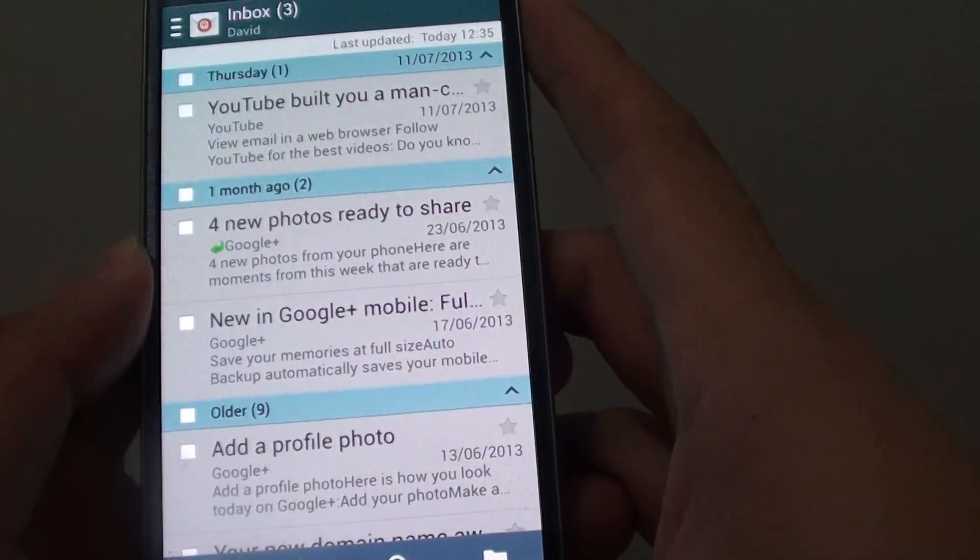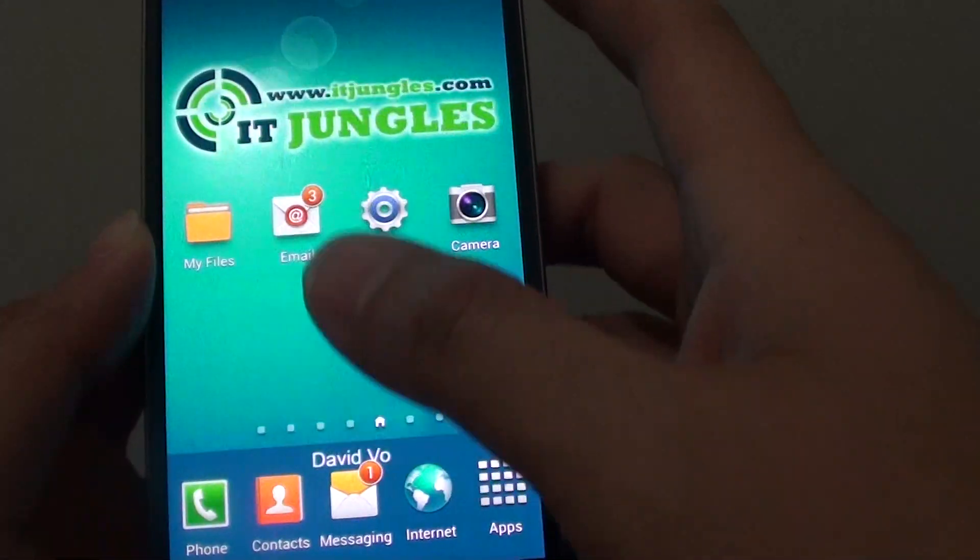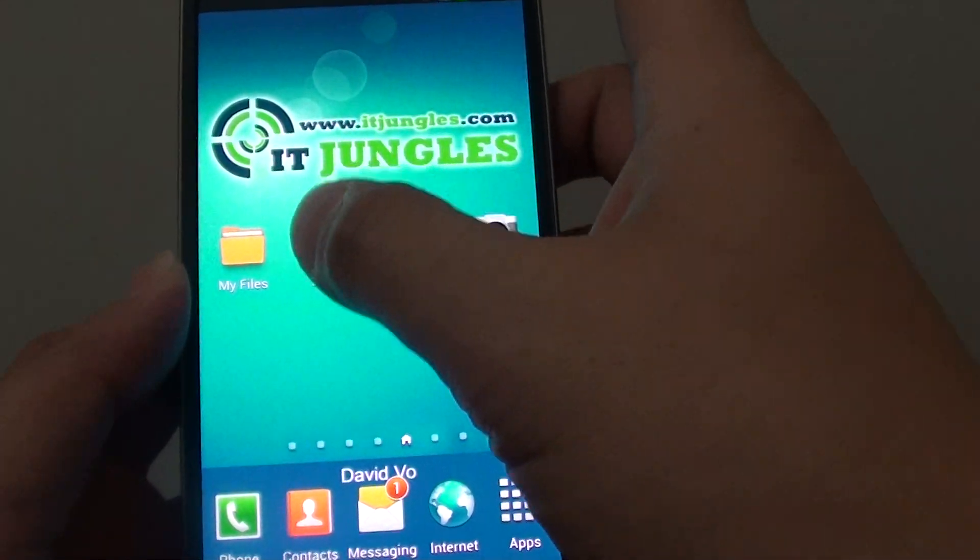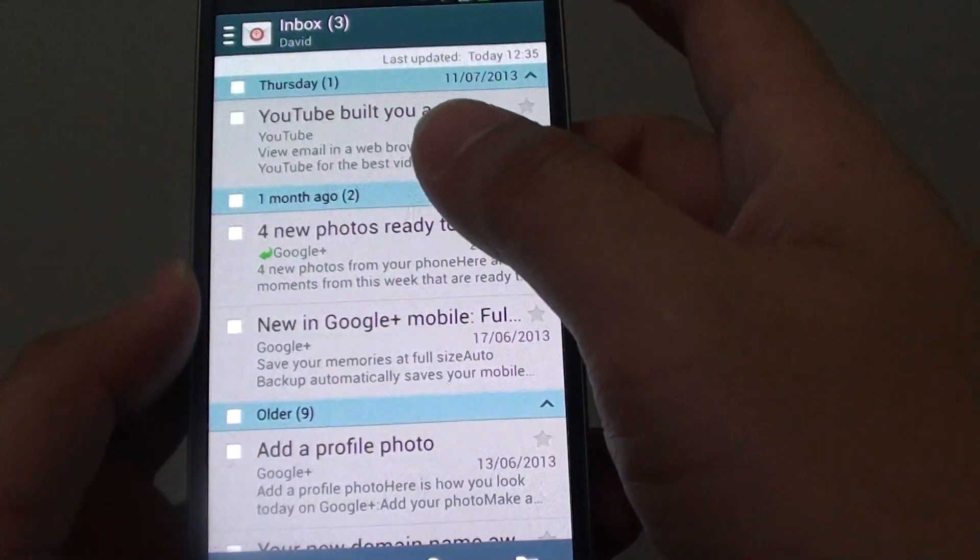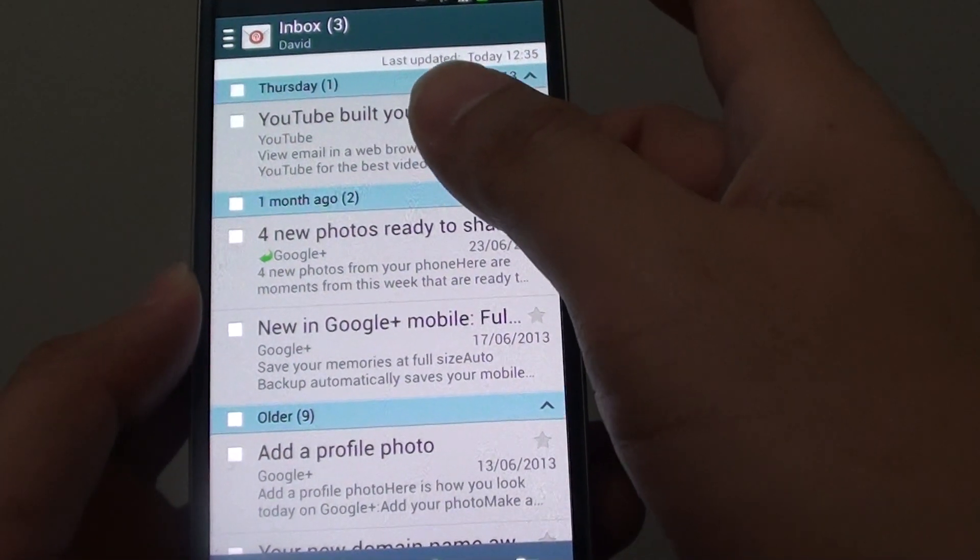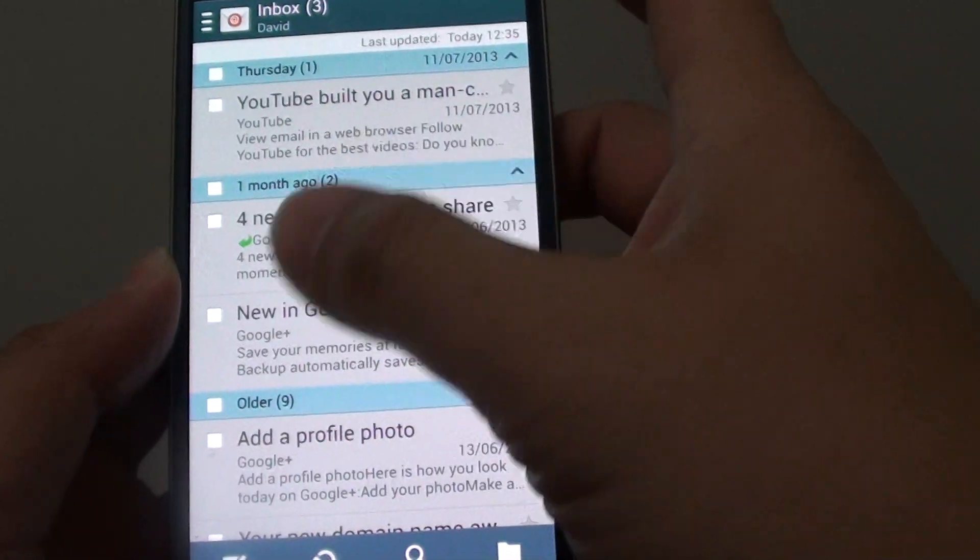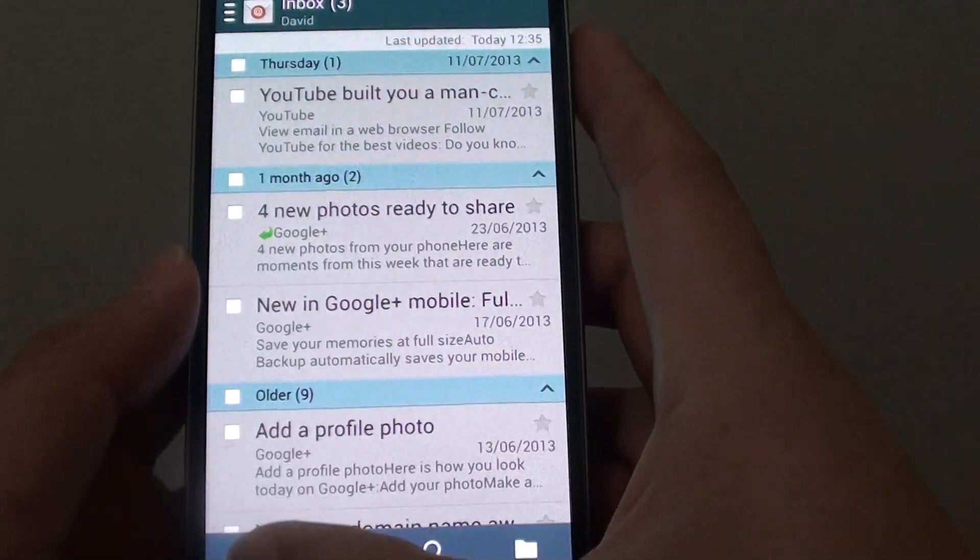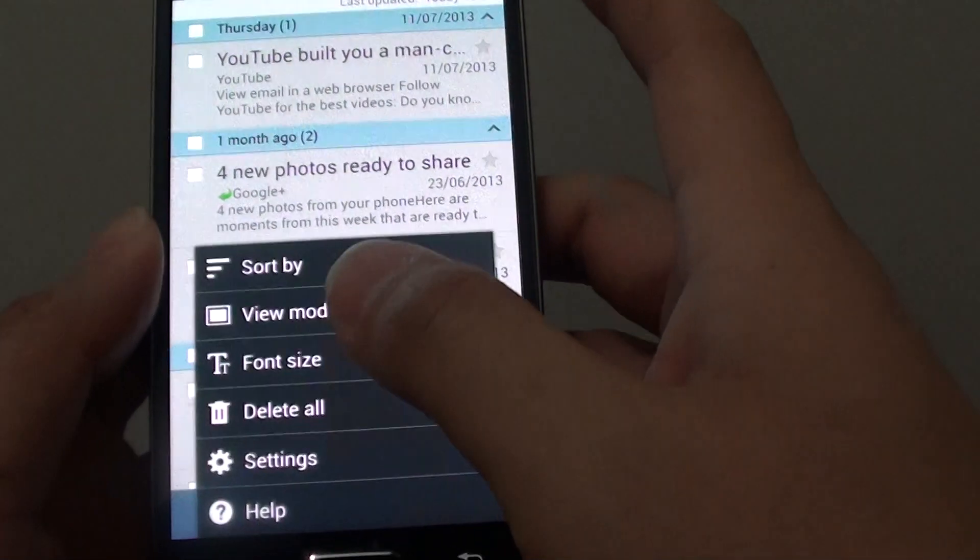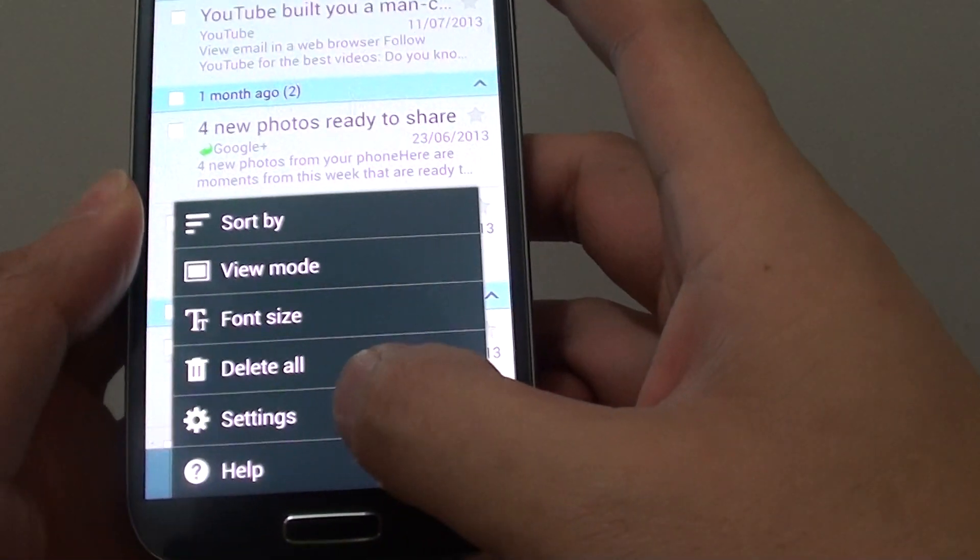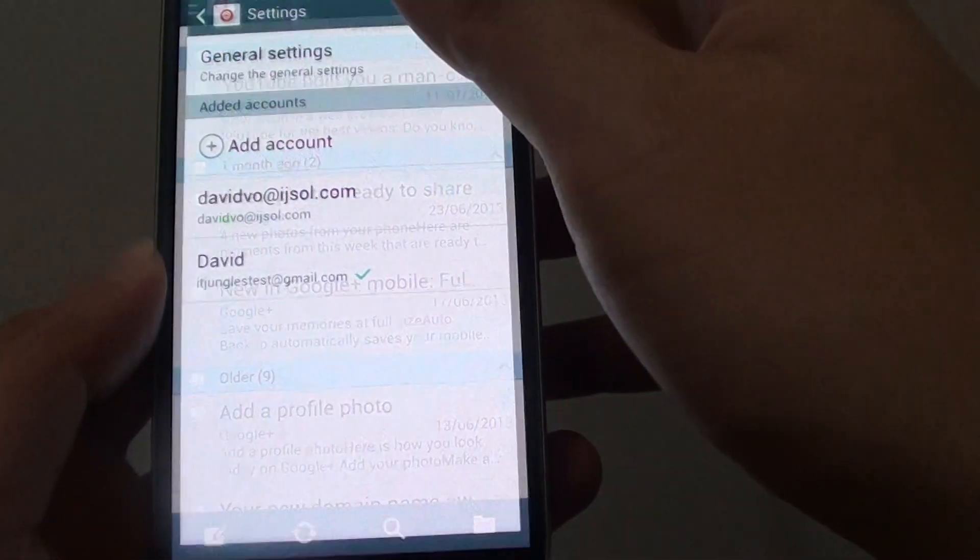To do so, let's go back to the home screen, then launch the email app. From the list view screen here, tap on the menu key at the bottom, then choose settings.